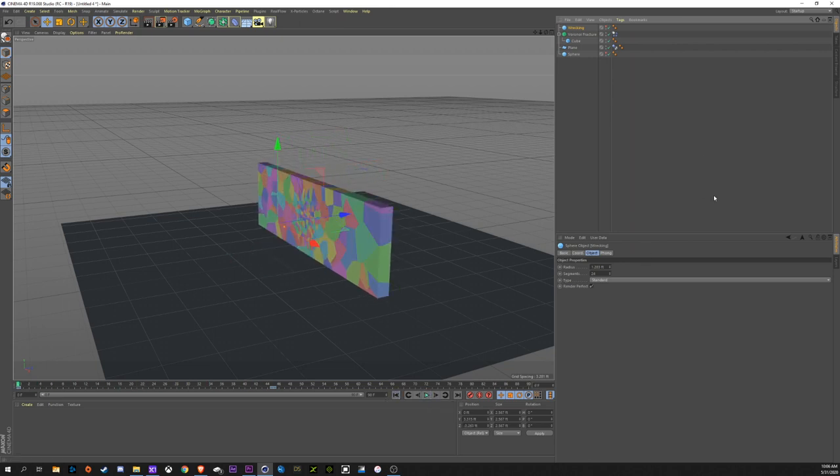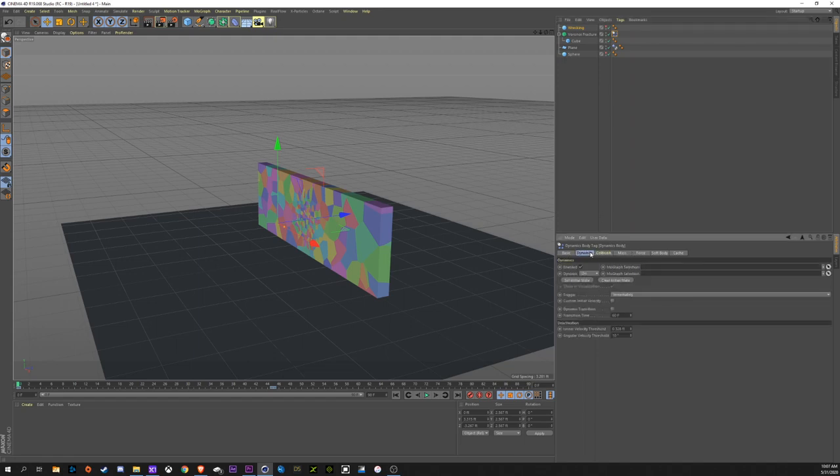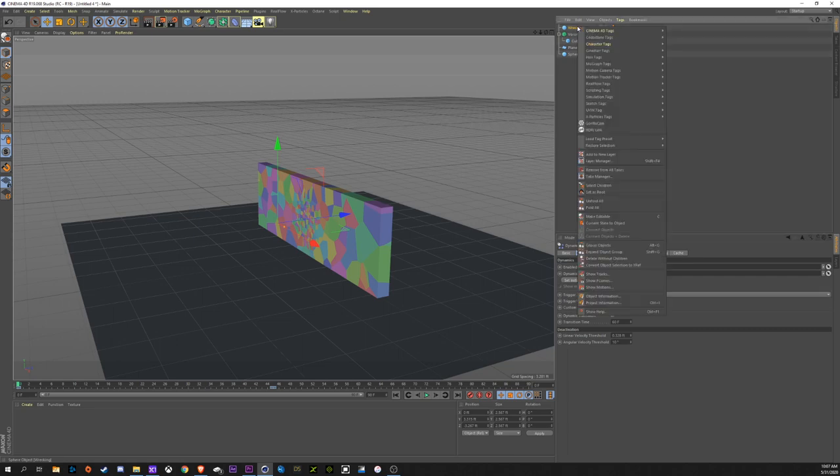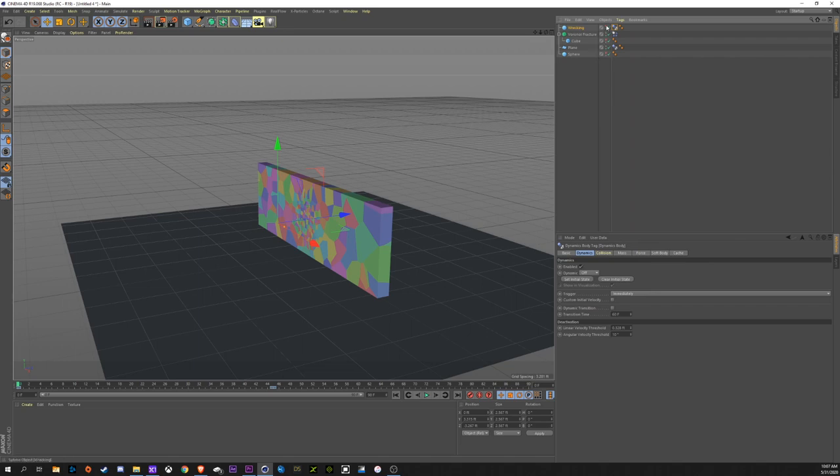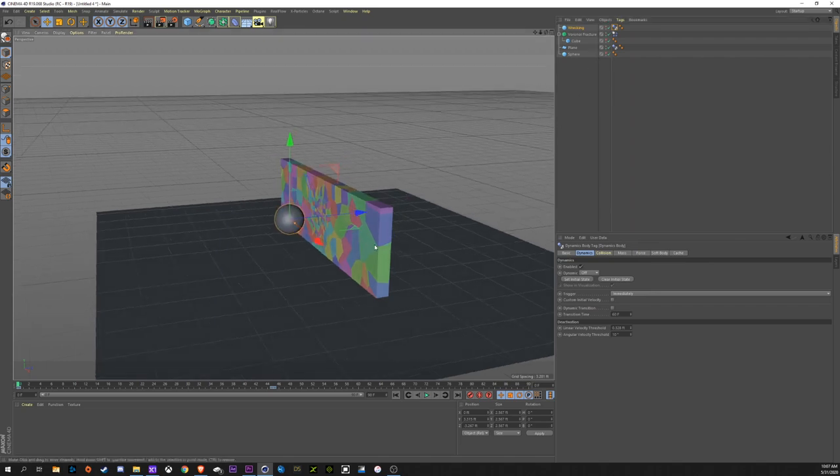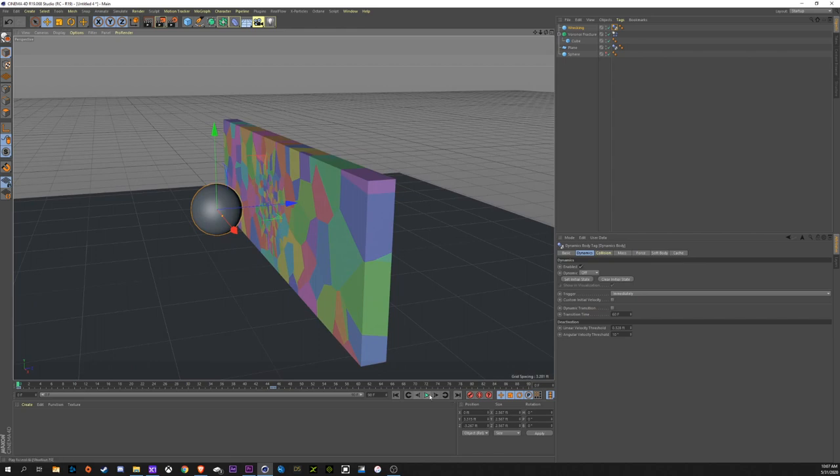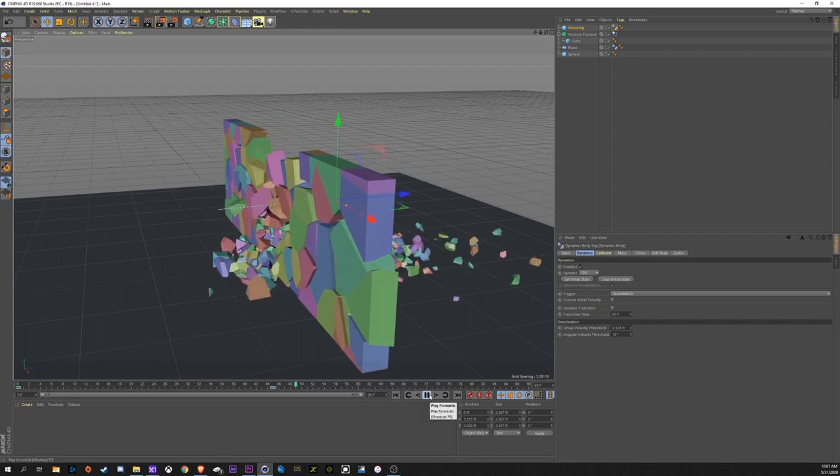We don't want that. So we're going to go up to our dynamics tag in the cube fracture. And we're going to go to dynamics. And you see trigger immediately. We're going to want to take this to on collision. So nothing's going to happen until a collider object, so a wrecking ball, which we're going to right-click, go to simulation tags, collider body. Nothing will happen until that sphere makes contact with the cube. So actually, I'm going to unhide the wrecking ball. Press play. You can see it starts the simulation.